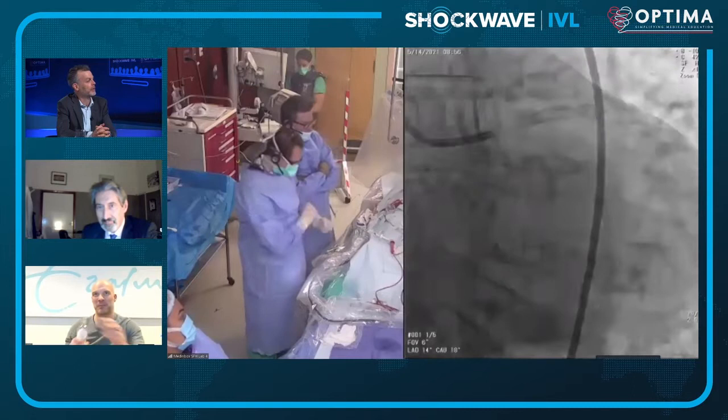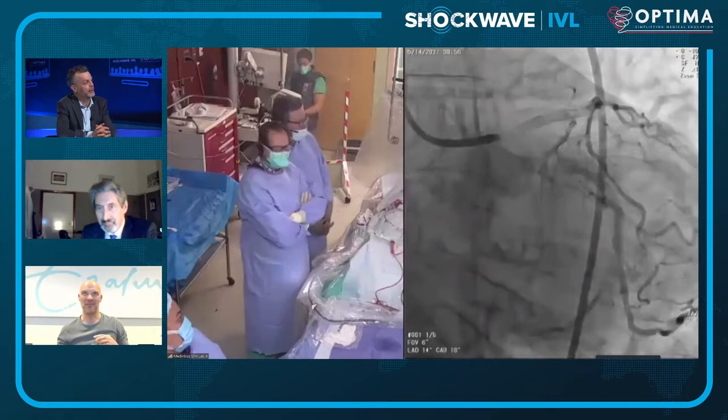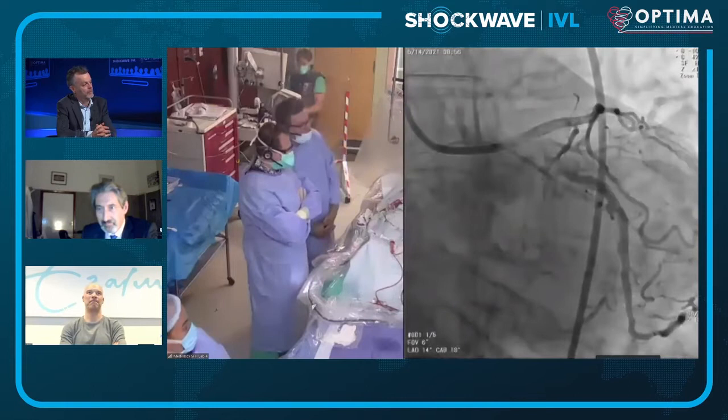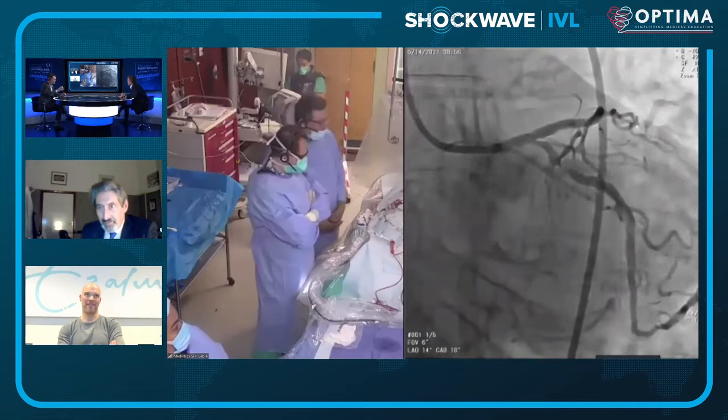Alan explains the value of a resting index pullback: it tells you which lesion has the biggest gradient and gives the biggest bang for your buck. Using SyncVision co-registration with the angiogram, it becomes clear that the majority of the gradient is at the osteal circumflex — maybe a little in the left main — and it allows measurement of how long a stent is needed, in this case around 33-34 mm.